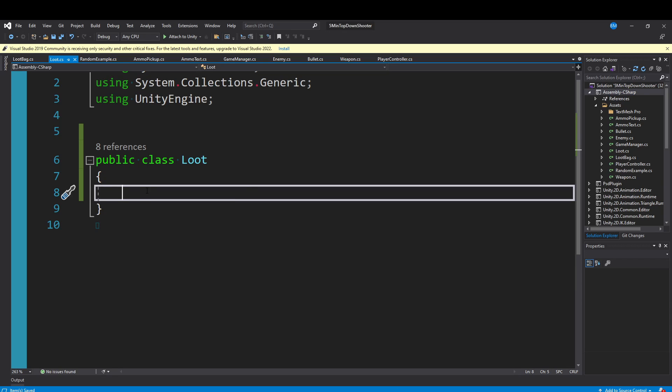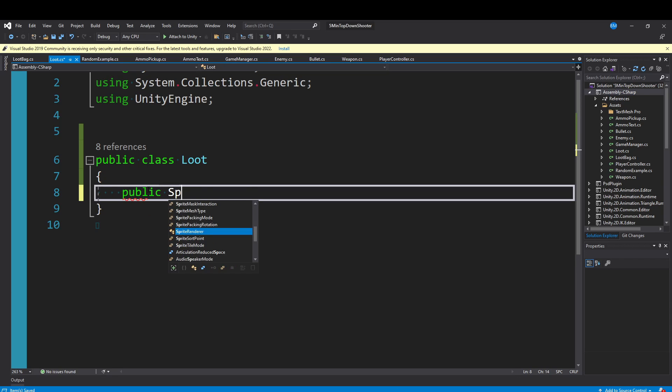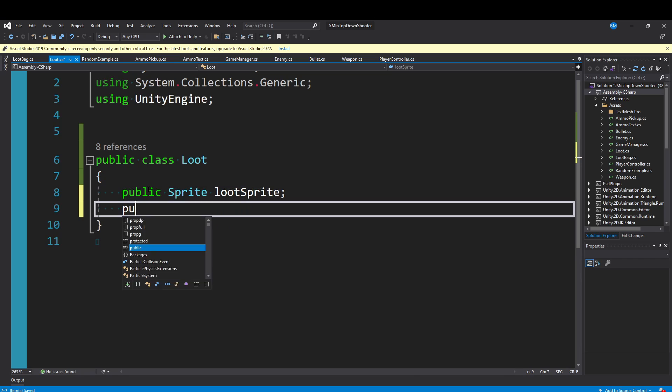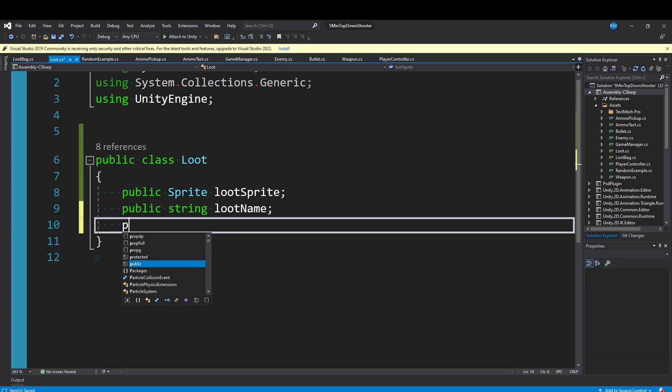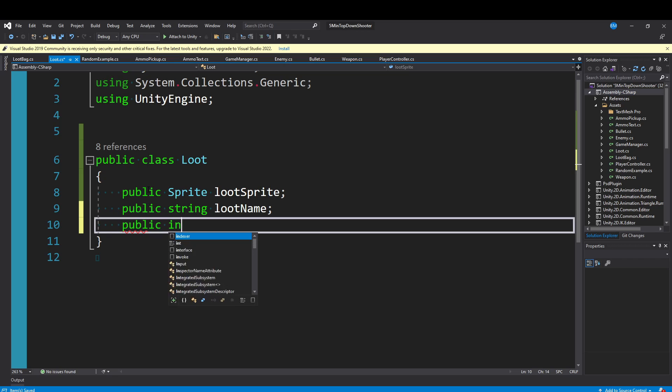The only thing that's important in this loot class is the drop chance. But for the tutorial, I'm going to add a public sprite lootSprite, a public string lootName, and the most important thing, a public int dropChance.